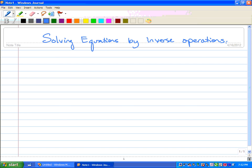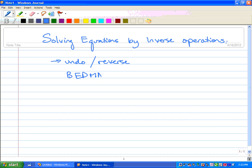So what does an inverse operation mean? Well, it basically means we're going to go backwards — we undo or reverse something. Now, we all know about BEDMAS: brackets, exponents, division, multiplication, adding, and subtraction. This is basically BEDMAS backwards. So whenever we try to solve equations, we're going to be using BEDMAS backwards.